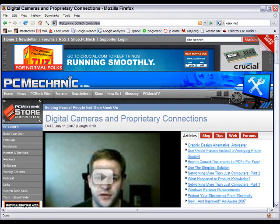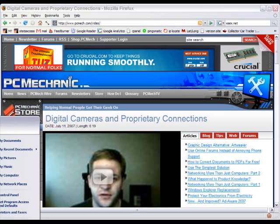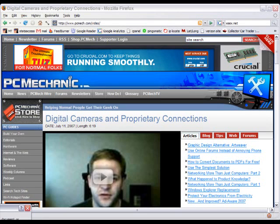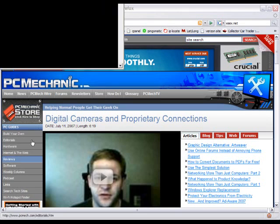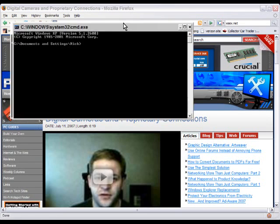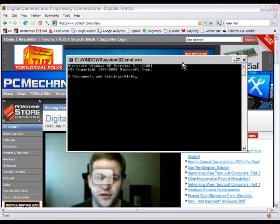I'm going to bring up a command window here. There we go.